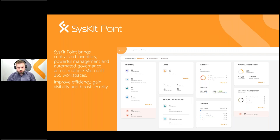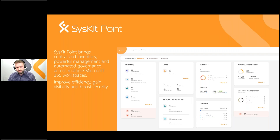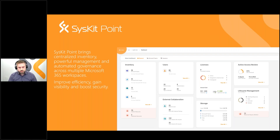By having a centralized inventory of all their workspaces, users, and permissions, our clients can easily understand who has access to what — for example, whether any guest users have access to resources they shouldn't. And speaking of this visibility, the first thing we are going to talk about today is the enhancements we made to our centralized M365 environment and inventory.